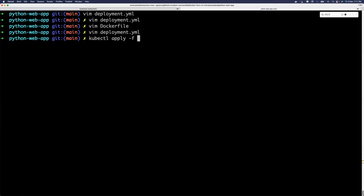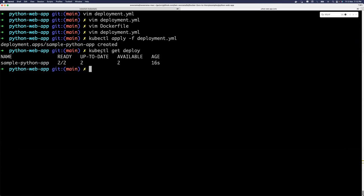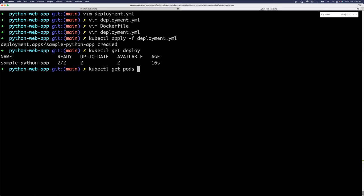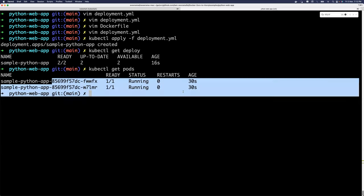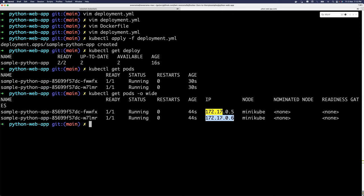Run kubectl apply -f deployment.yaml. You will see that the deployment is created. Using kubectl get deploy, kubectl will talk to your Kubernetes API server and get deployment information - you'll see two pods requested and both available. You can also use kubectl get pods to see the two pods created, and kubectl get pods -o wide will give you the IP address of the pods.